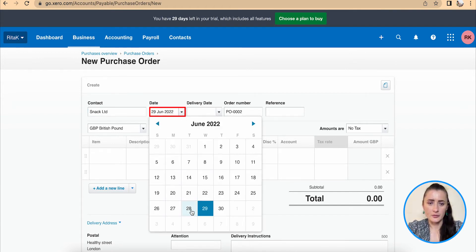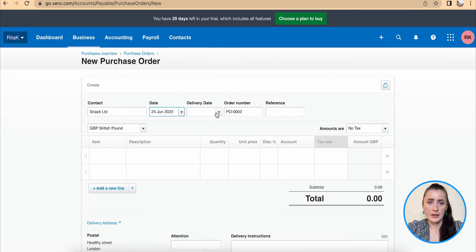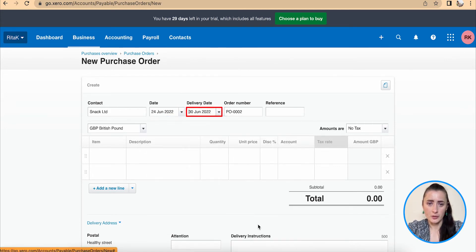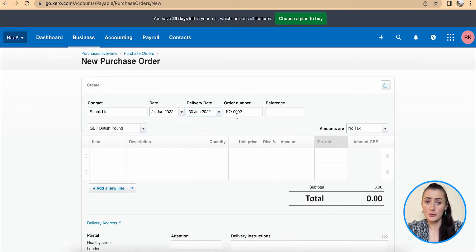Select the date of purchase order and delivery date of this purchase order as well. Order number is system generated automatically but you can still amend it.